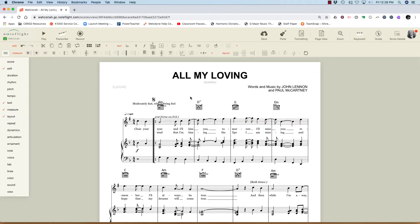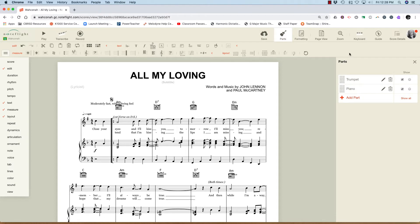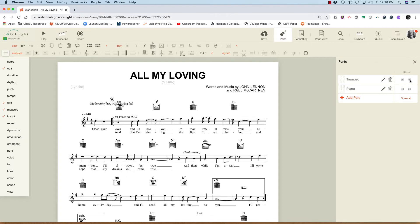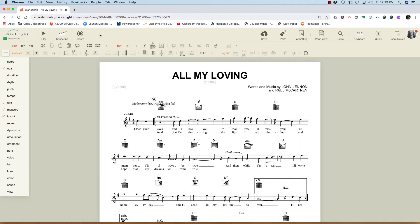Let's say I don't want to look at the whole score and I just want to see my part. Go up to parts and choose show under trumpet. Now it's just the trumpet part. But you'll hear all the parts when you hit play.